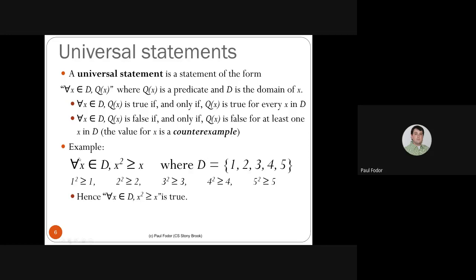For example, consider: for all X in domain D = {1, 2, 3, 4, 5}, X² > X. This is true for every element: 1²>1, 2²>2, 3²>3, 4²=16>4, 5²=25>5. All are true, so by the definition, 'for all X in D, X² > X' is true. Universal statements are true when true for all domain elements, and false when at least one element is a counterexample.